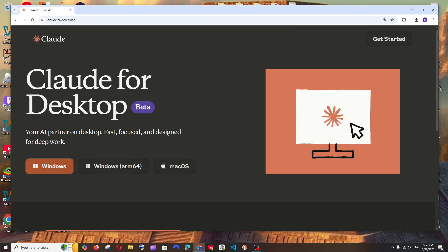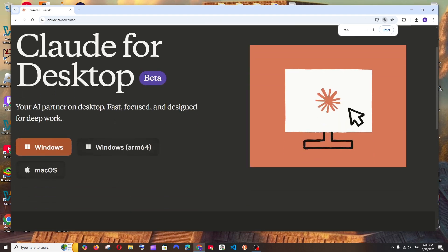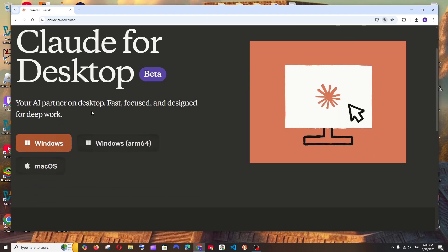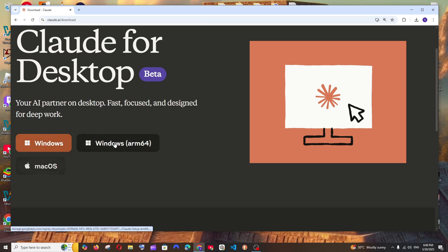Currently you are having options for two operating systems, one is for Windows and another one is for Mac. If you are having the 64-bit, you can select this, or you can just go on with a normal Windows download.